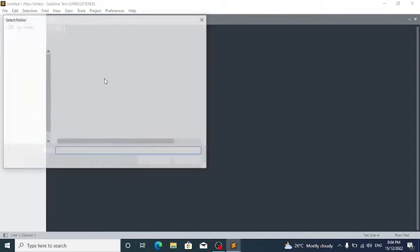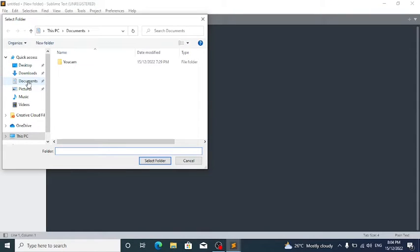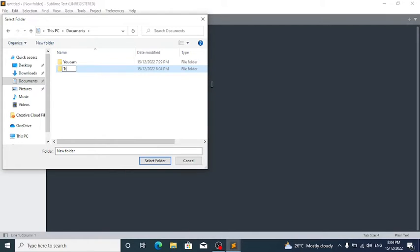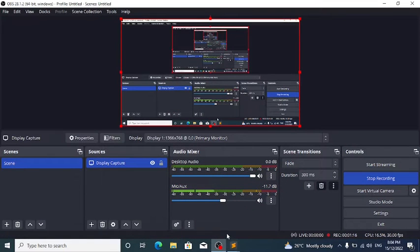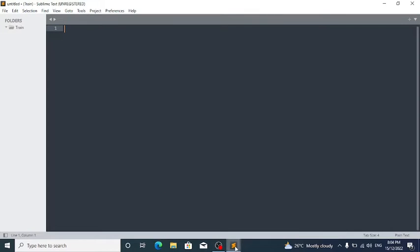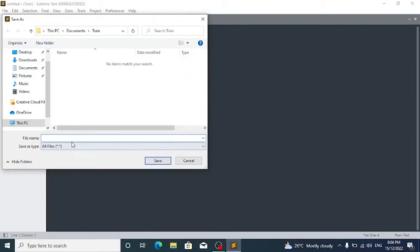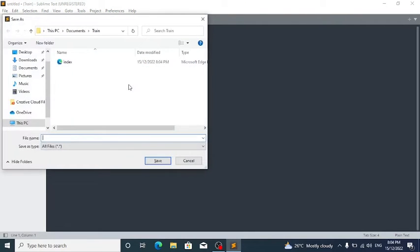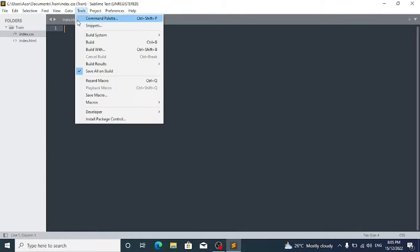Click on File, Open Folder, go to Documents, then create a new folder and name it. Now in the new folder click on File, New File, Ctrl+S to save it, and then write index.html. This is the HTML file. Then File, New File, Ctrl+S, name it index.css.